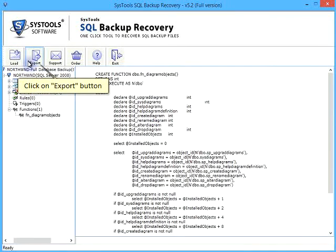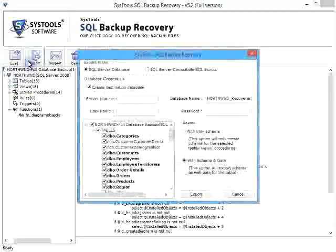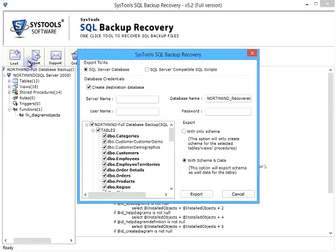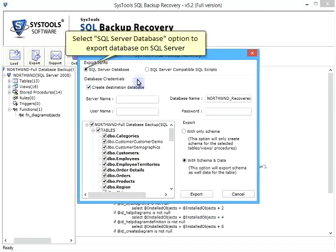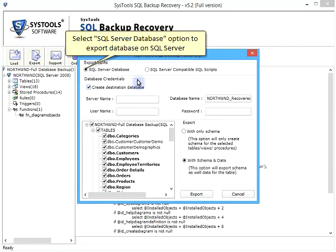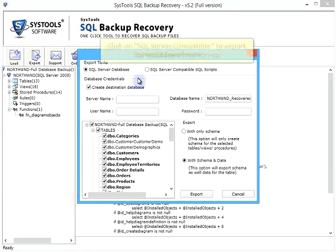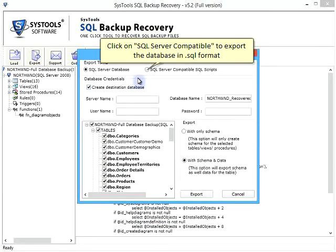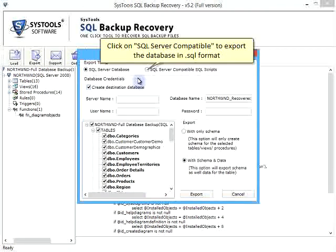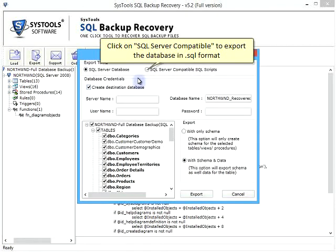Click on export button. Select SQL Server Database option to export database on SQL Server. Click on SQL Server Compatible to export the database in .sql format.